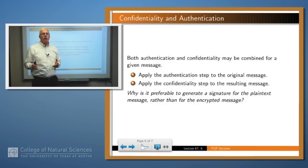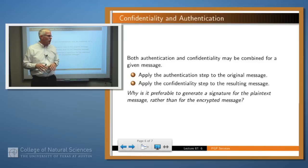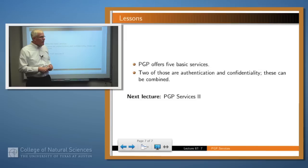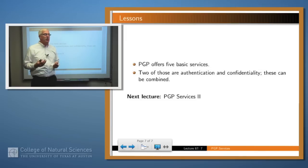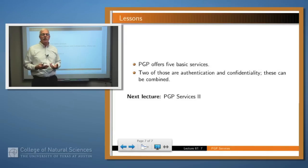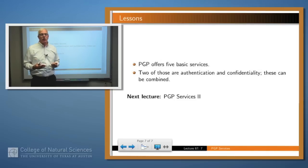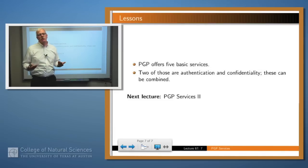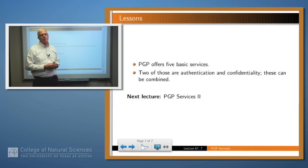If you want both confidentiality and authentication, you just take these two pieces and put them together — compose the authentication piece and the confidentiality piece. PGP offers five services, two that you really care about: authentication and confidentiality, and those two can be combined. Typically, if you're in a PGP encrypted email session, you just click a button to say whether you want your message to be authenticated, confidential, or both, and PGP takes care of all of that for you. Thank you.